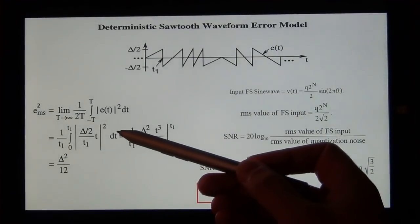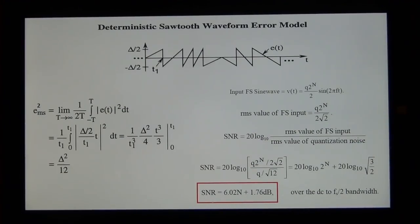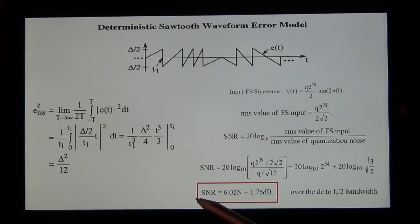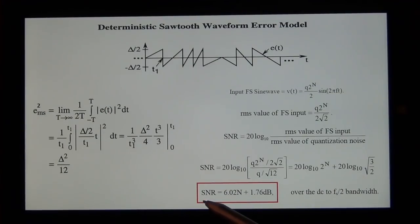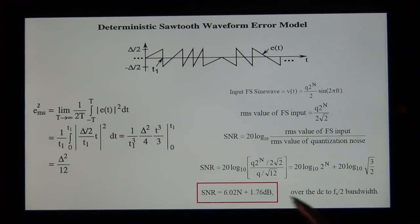This gives the very famous equation: SNR equals 6.02 times N plus 1.76 dB, where N is the number of bits. This is the signal-to-quantization noise ratio — not noise from flicker, thermal, or shot noise sources, just quantization. Every time you increase the number of bits by one, you get a 6 dB improvement in signal-to-quantization noise ratio. This is calculated over half the sampling period, meeting the Nyquist criteria.